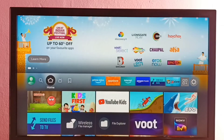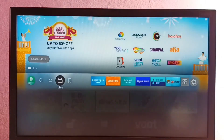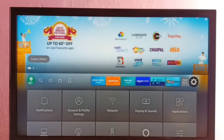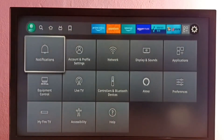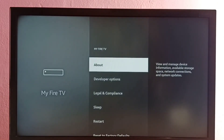Hi friends, this video shows how to find IP address and MAC address. First, go to Settings, then select My Fire TV, then select About.